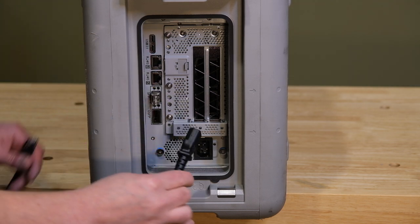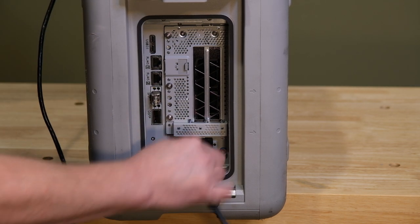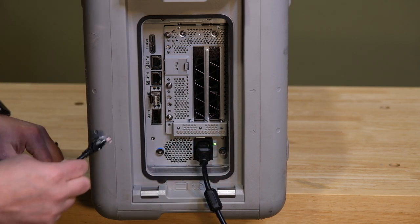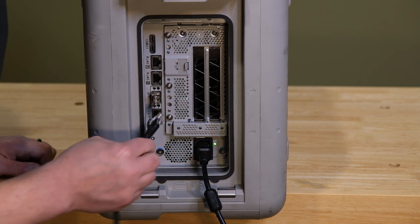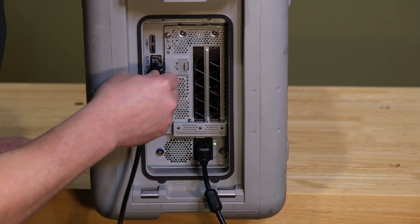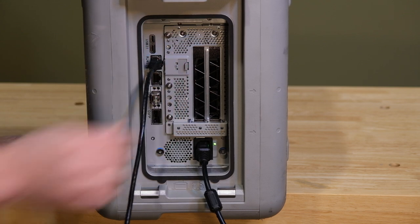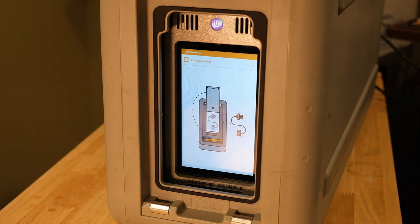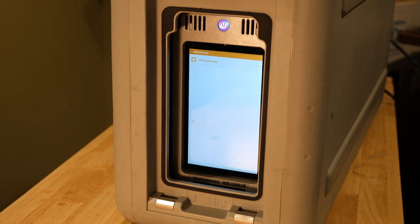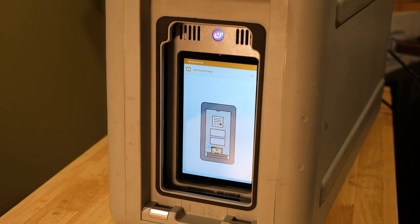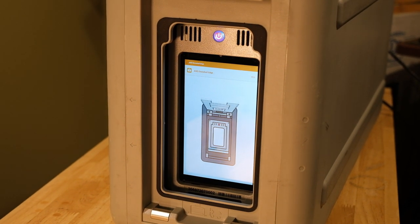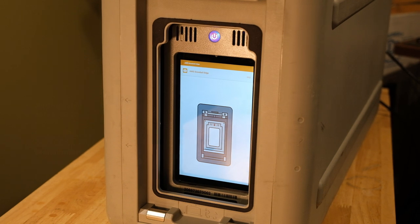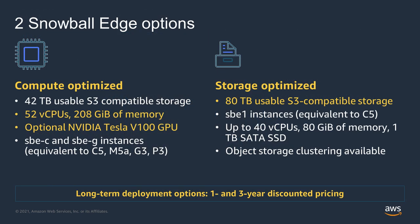When you order a Snowball Edge device, you can choose which Amazon EC2 AMI images are to be preloaded from your AWS account. So when you receive it, you can spin up EC2 instances from those AMIs on the Snowball Edge device and proceed with your compute workloads. Now, with the ability to import your own AMI to the Snowball Edge after you've taken delivery, you now have the option to spin up your newly created or newly updated AMIs without having to send a unit back and ordering a new device.